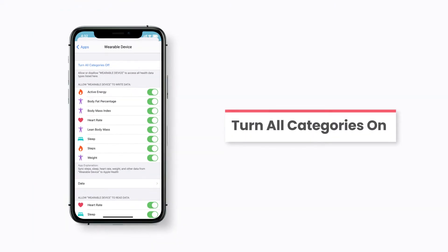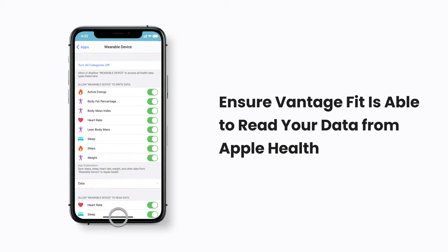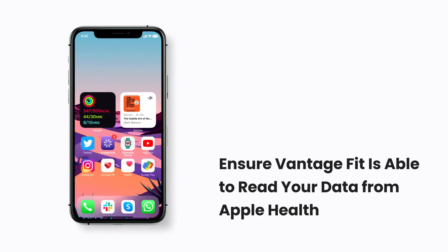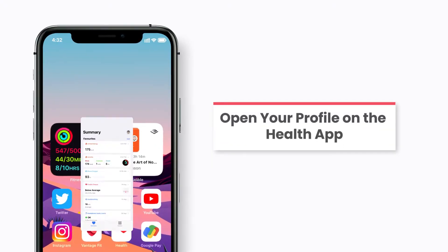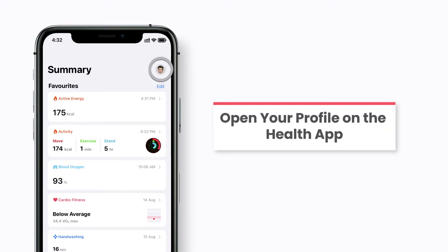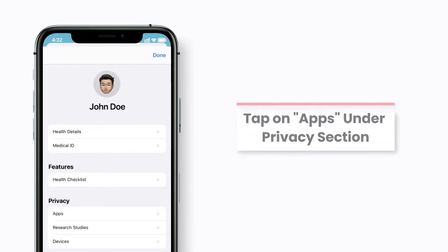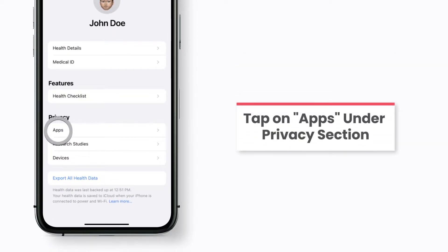It is now time to ensure that Vantage Fit is able to read your data from your Apple Health. For this, simply open Health app on your iPhone and tap on your profile. Scroll to the privacy section and tap on apps.